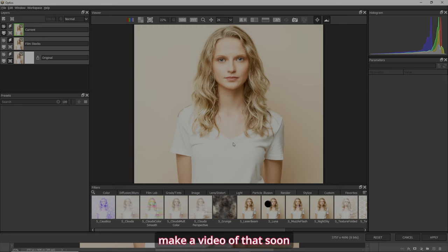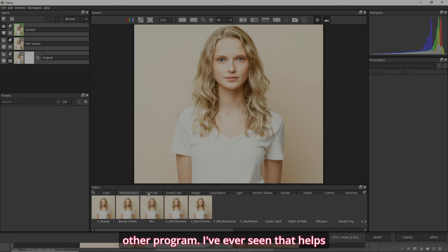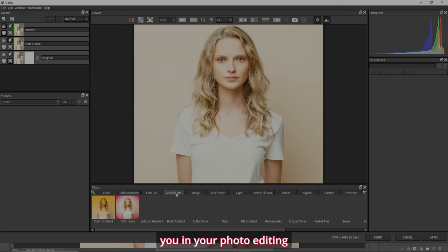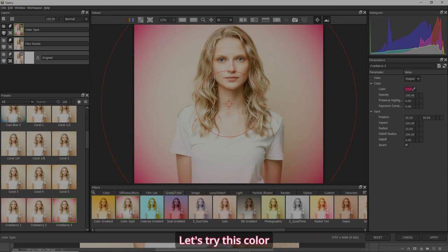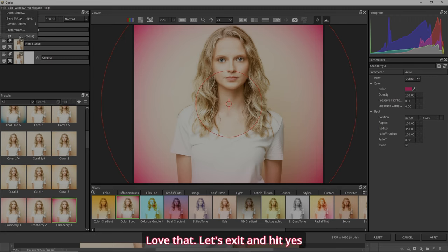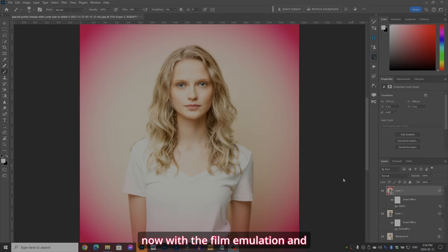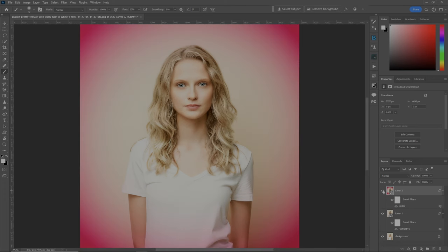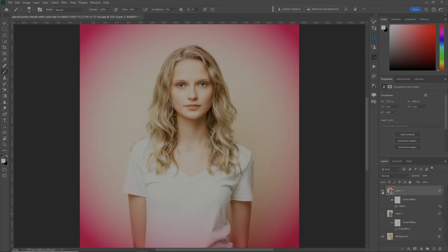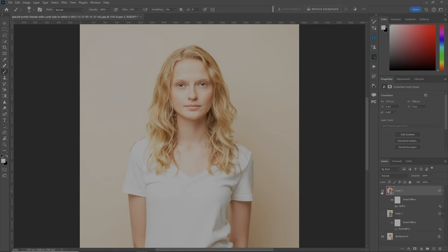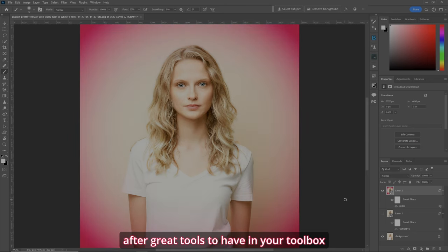I'll make a video of that soon. So Boris FX has more options than any other program I've ever seen that helps you in your photo editing. Let's try the Color Spot — bam, already done. I love that. Let's exit and hit yes. Now with the film emulation and the pink vignette — before, after. Now let's look at it originally — before, after. Great tools to have in your toolbox.